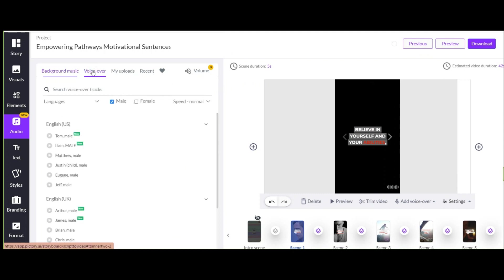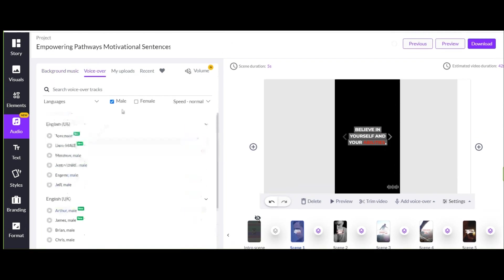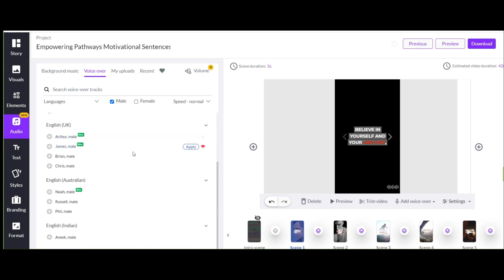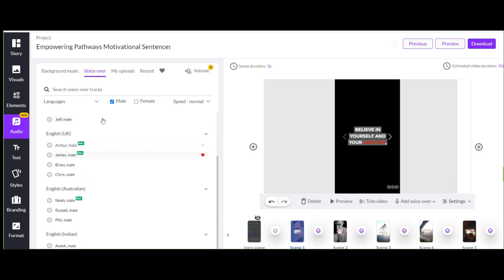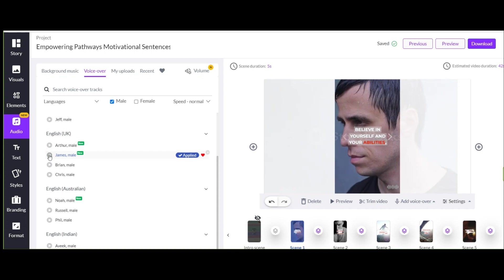And about voiceover, you have many options here. You can first choose female or male, then listen to each of them one by one until you get what you need. Here, since I use this tool a lot, I know almost all the voices and which voice is suitable for which type of videos, so I choose this one.